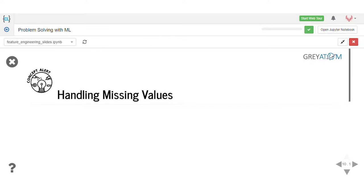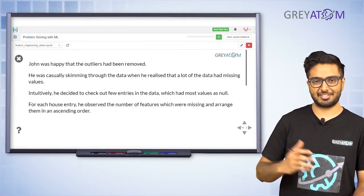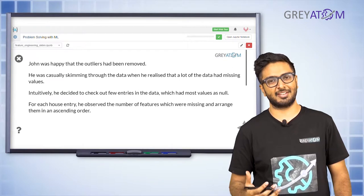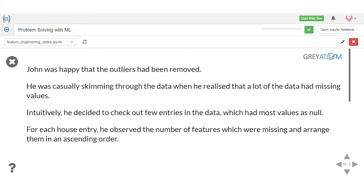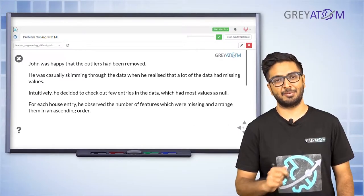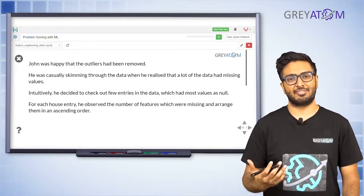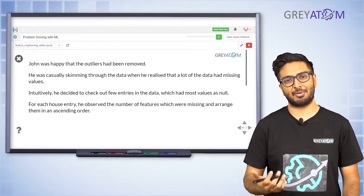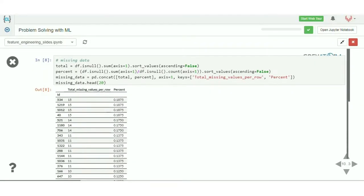Now let's move into the second part of the lecture — handling missing values. Missing values are more critical than outliers because with outliers you can still fit a model, but with missing data you can't even fit an algorithm — you'd get a NumPy error right away while fitting. So you need to tackle missing data more stringently than outliers.